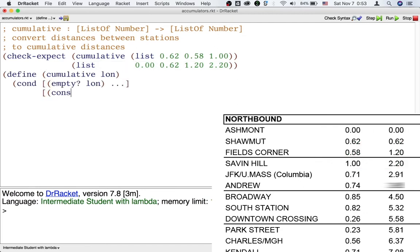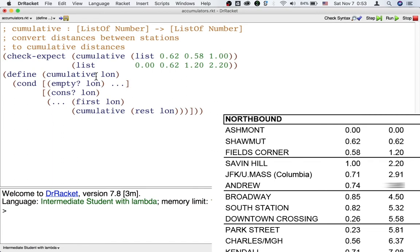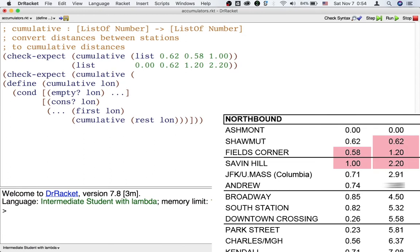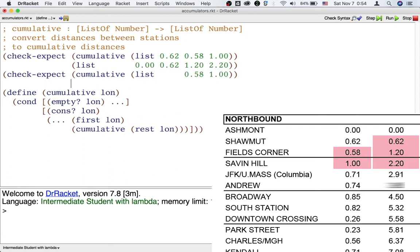If we follow the template for processing a list, then in order to process this list, we should process its rest. So let's write a smaller example for this rest. In this new example, there are only two distances between stations. It's as if Ashmont didn't exist and the train departed from Shawmut instead.